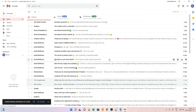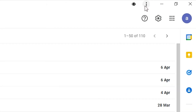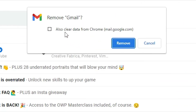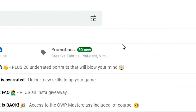Our Gmail is opening on Windows 11. If you want to uninstall it, go to the three dots and click 'Uninstall Gmail'. Do not check 'Clear data from Chrome' — just click Remove.